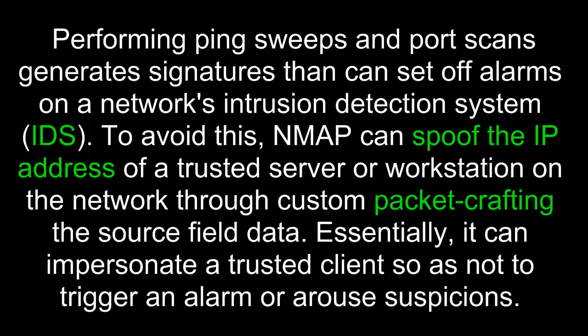Performing ping sweeps and port scans generate signatures that can set off alarms on a network's intrusion detection system or IDS. To avoid this, Nmap can spoof the IP address of a trusted server or workstation on the network through custom packet crafting the source field data. Essentially, it can impersonate a trusted client so as not to trigger an alarm or arouse suspicions.